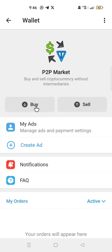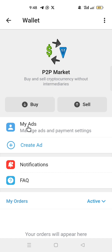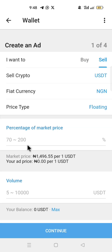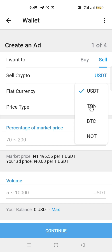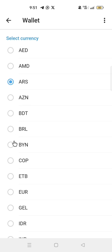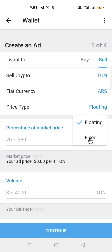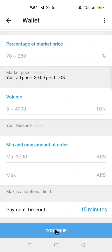In the P2P market, this is where you buy or sell assets using your local payment method. You can also place ads if you have assets to sell. To place ads, click Create Ad. If you want to sell an asset different from USDT, click on USDT and change to the asset you want to sell. Click the currency to choose the currency in which you want to sell, then choose the price type — floating or fixed price. After that, complete the setup and click Continue.